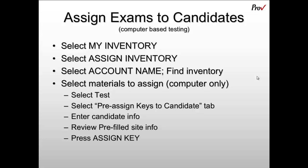Then you'll select the test that you wish to pre-assign. There will be a tab that indicates pre-assigned keys to candidates. Select that tab and then enter the candidate information such as the candidate ID, first and last name.